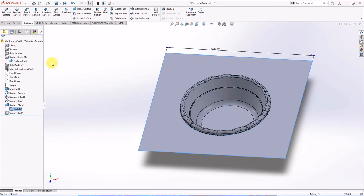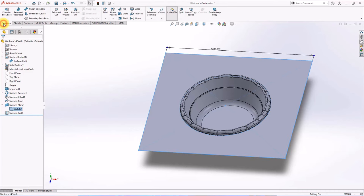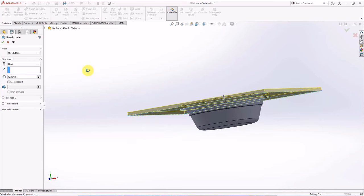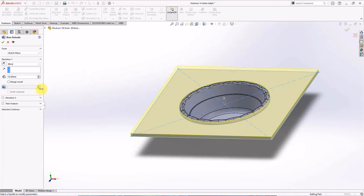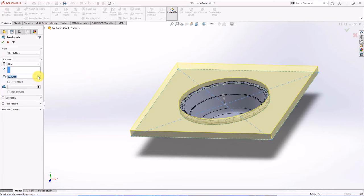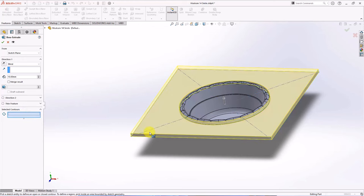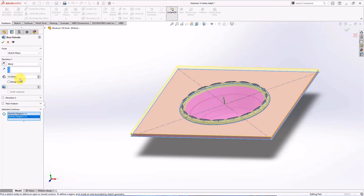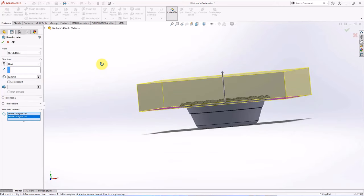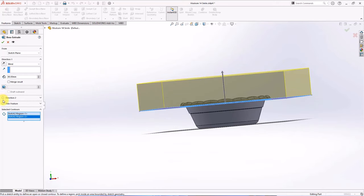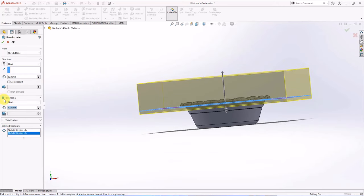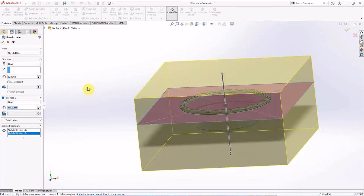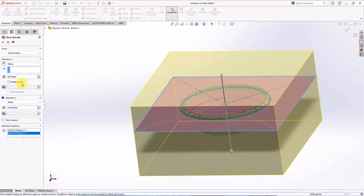Click sketch 2. Then choose extruded boss. Clear selections. Select region 1 and region 2. In direction 1, set depth at 80 millimeters. In direction 2, set depth at 140 millimeters. OK.